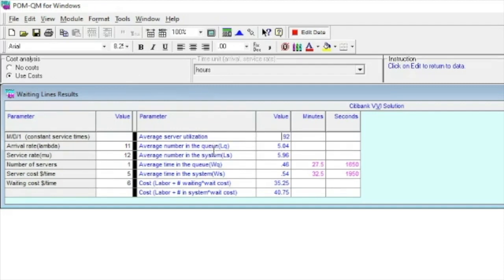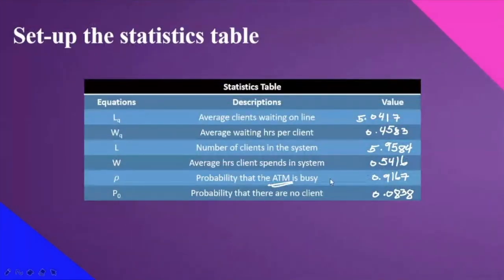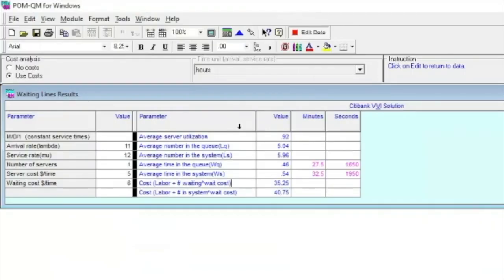For average server utilization — this is just the same as the probability that the ATM is busy — so 0.92. Let's check on our PowerPoint: that is 0.92. For L sub Q: 5.04. W sub Q: 0.45. L sub S and W sub S: 5.95 and 0.54. Let's verify — L sub Q: 5.04, W sub Q: 0.46, L sub S: 5.96, W sub S: 0.54. Same — the values match.